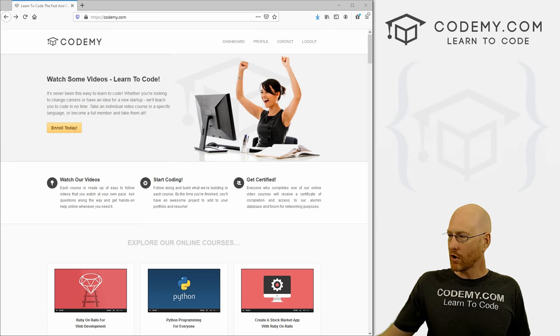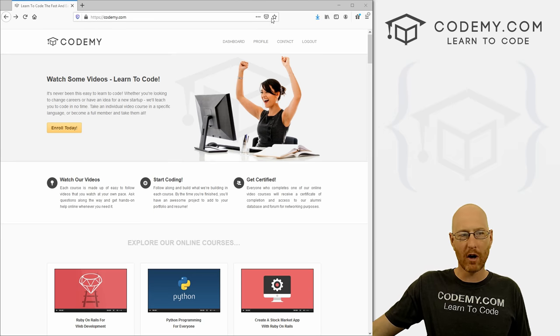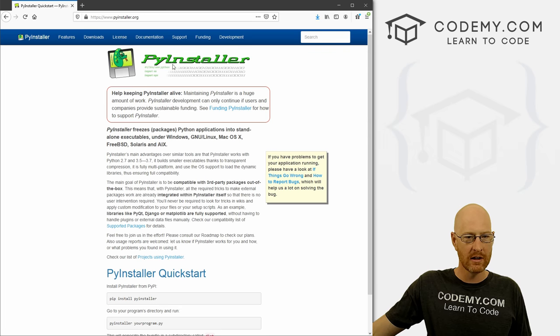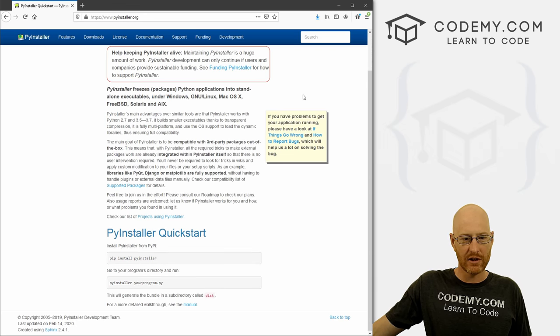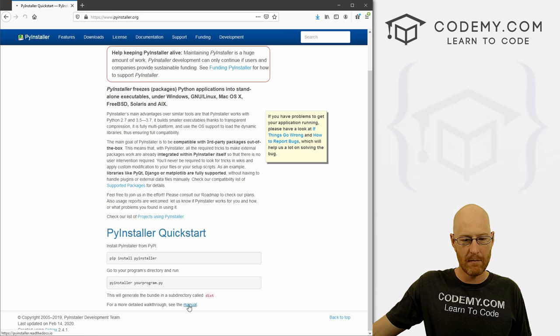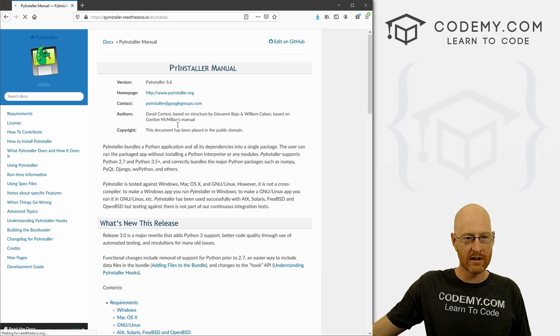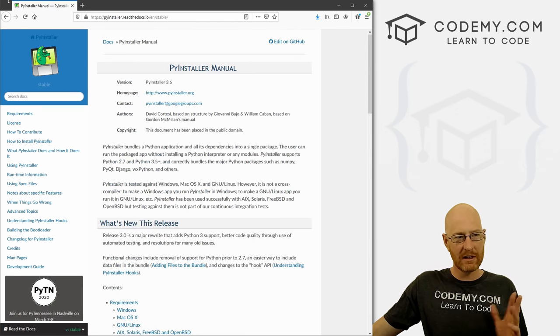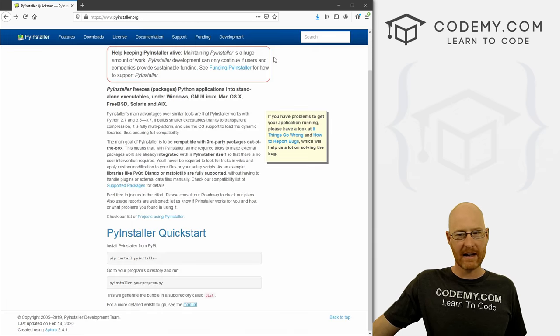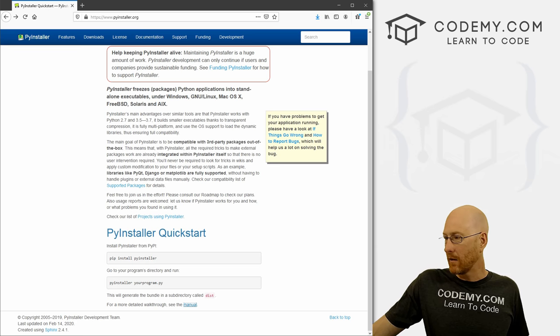So we're going to use something called PyInstaller. And it's just at pyinstaller.org. You could go check it out. If you're interested, you can read the manual if you want, all kinds of stuff in here. We really don't need to do any of that, though, we could just use this.